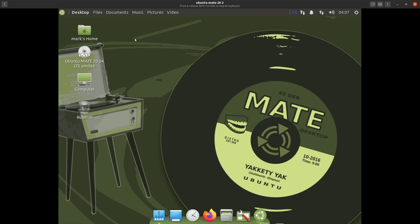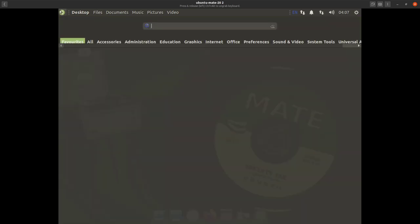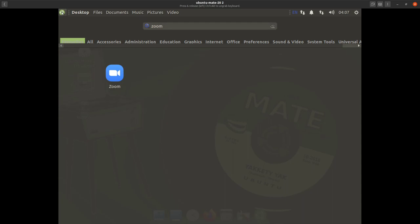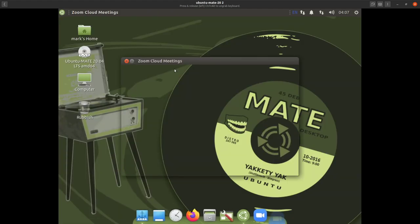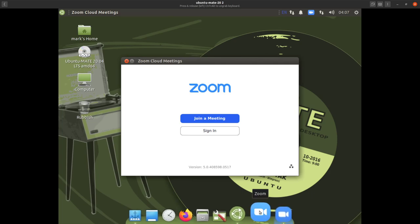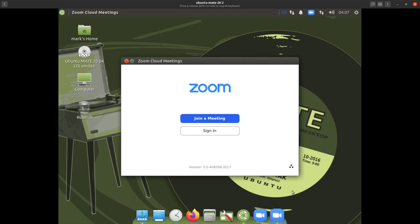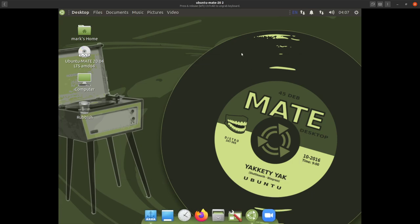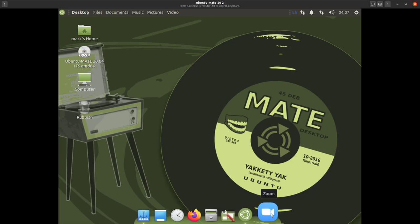A few more tweaks: click on your MATE menu, go to zoom and start it up. Then hover over zoom in the dock, right-click and select 'Keep in Dock'. When you close zoom now, it's still in your dock. Whenever you start up your machine and want to use zoom, just go down here and click it.